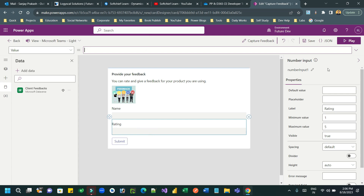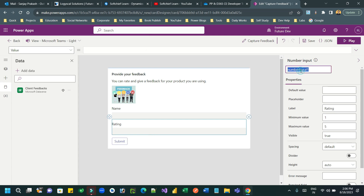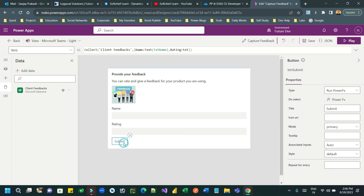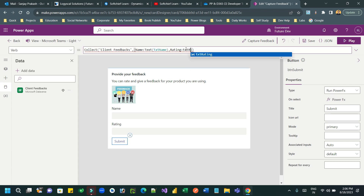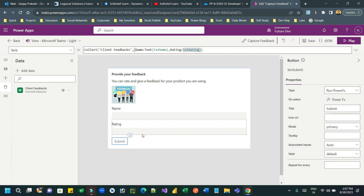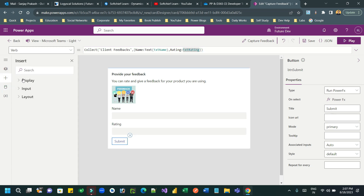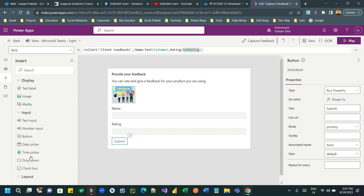Let me check the rating control ID — go to the rating control and change it to 'txt_rating'. In the submit button Power Fx, add the rating field equal to 'txt_rating'. There's no need to convert it to text because rating is an integer field, so it will automatically and implicitly convert the data type.